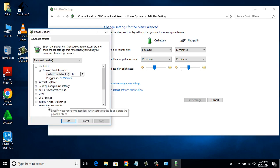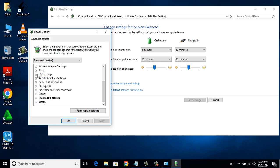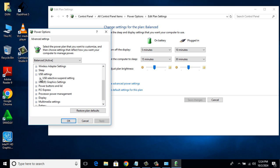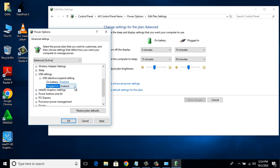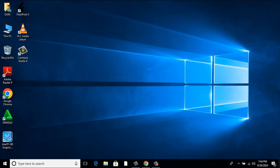There expand USB Settings. Expand USB Selective Suspend Setting. If you see Enabled with on Battery and Plugged in, change it to Disabled. Click OK. Now try to connect the USB device and see whether the issue is solved or not. If the problem still persists, let's go to Method 4.